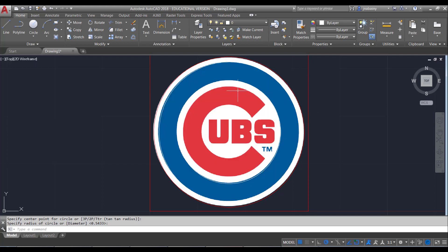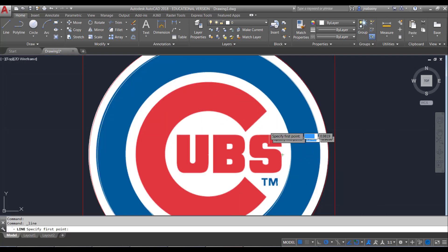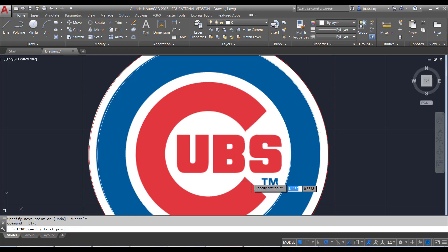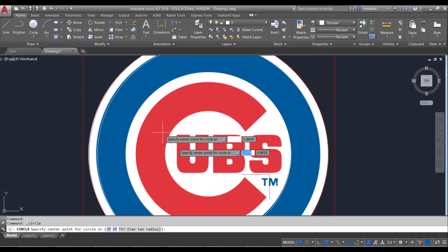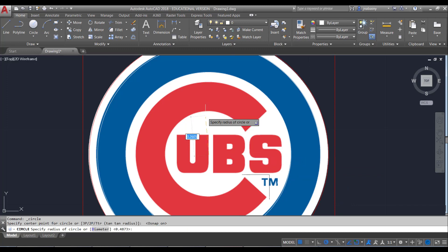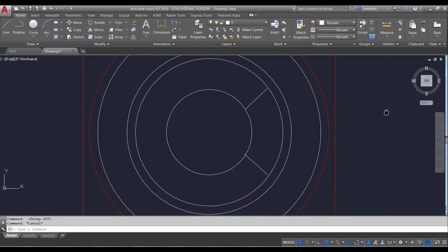Your object snaps are going to lock up a lot as you draw. If that happens, just come down here and turn off your O snaps, and now you can draw freely. I could come in here and draw lines for the Cubs logo. Then I need another circle — so I'll turn my O snaps back on to get the center point, draw a circle, then turn O snaps back off. You can see it's kind of making my Cubs logo.